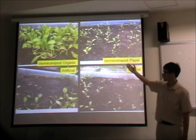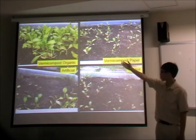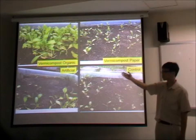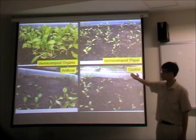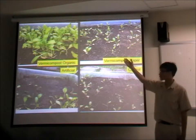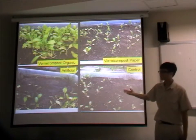Here are pictures showing our setups: the vermicompost organic setup, paper setup, artificial fertilizer setup, and our control setup. As you can see, the vermicompost organic setup shows much better plant growth results compared to the rest.